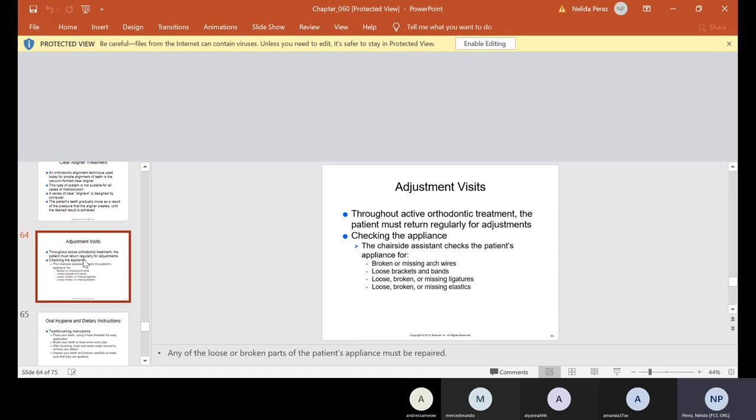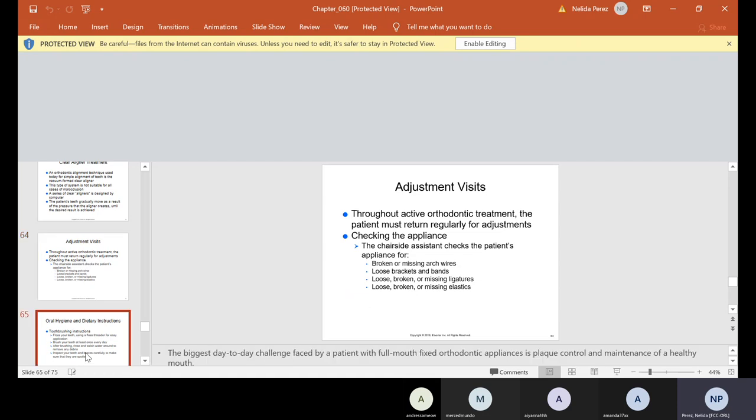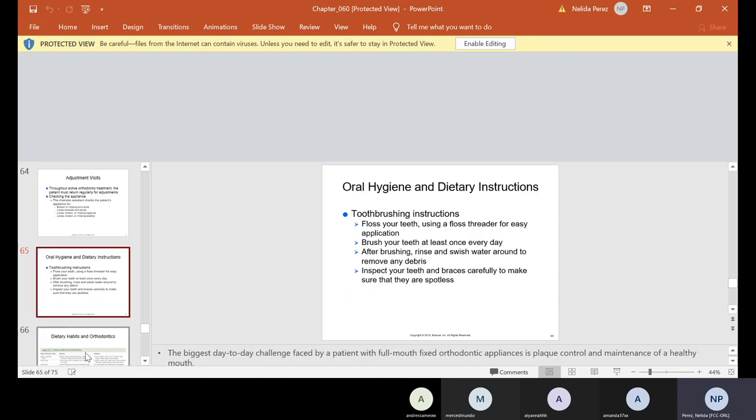So it doesn't matter if it's braces, if it's fixed, if it's removable, if it's aligners, whatever it is, we should have what's called adjustment visits. Throughout active orthodontic treatment, the patient must return regularly for adjustments, checking the appliance. The chairside assistant checks the patient's appliance for broken or missing arches, loose brackets and bands, loose, broken or missing ligature or elastics. And anything of course that's broken must be repaired. Also, in this case for ortho, this is where you guys have to be really good talking about oral hygiene and dietary instructions. Please don't let somebody that gets braces go without instructing them properly. They need to floss their teeth like they never flossed their teeth before. They need to floss every day. There's no excuse with braces. They have to. And you have to let them know and show them.